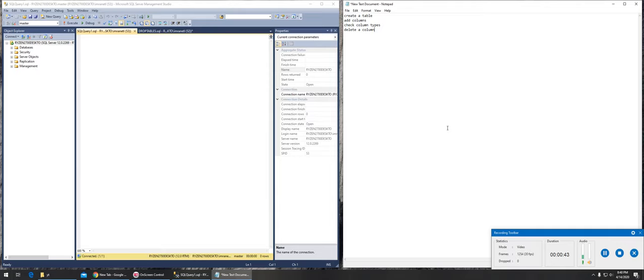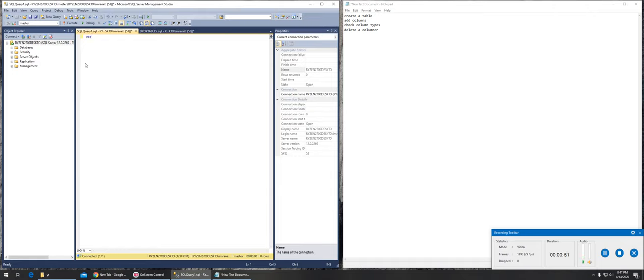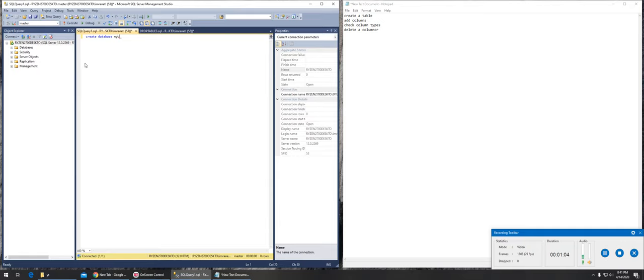First thing first, we are in master so we have to create a database or use another database. We can create a database, and the database name will be NYC. Let's see if we can run it and will it create a database.